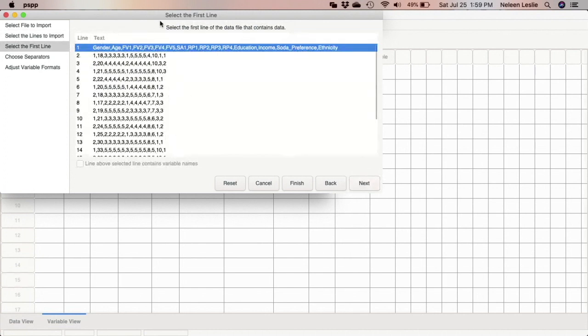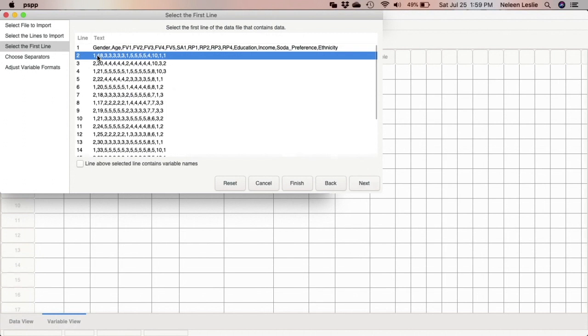Now it says you should select the first line of the data file that contains data. Bear in mind that the first line of the file actually contains your variable names. So you have to go ahead and select the second line. Then you will check the button that says line above selected line contains variable names.